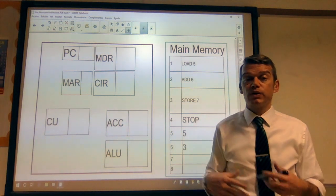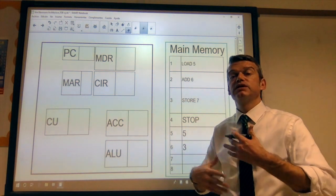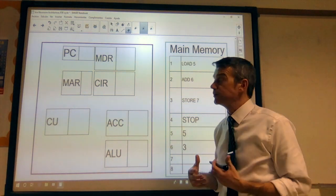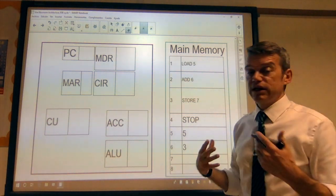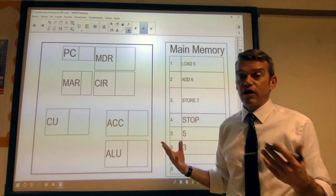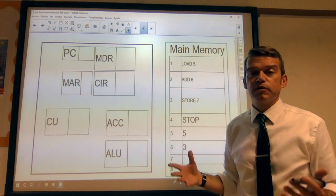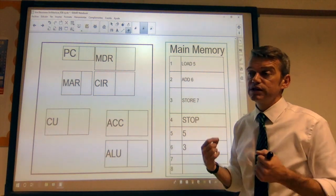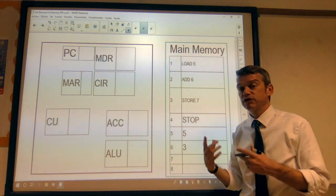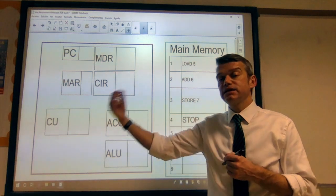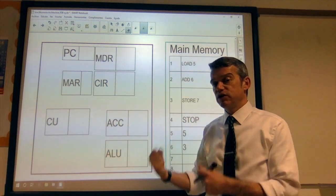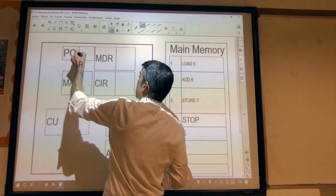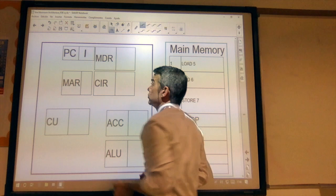What happens when the processor runs through the fetch-decode-execute cycle? First off, we need to start somewhere, and we start at the beginning. The program counter stores the location of the next instruction to be executed. So we start off — that is set to one.